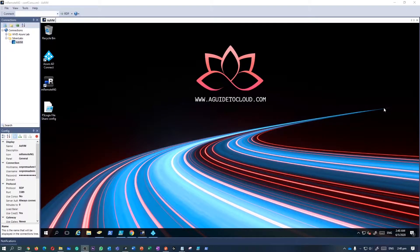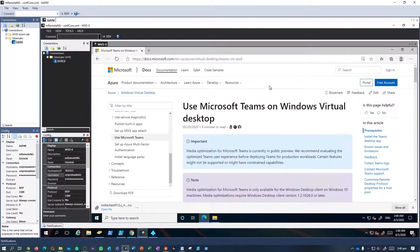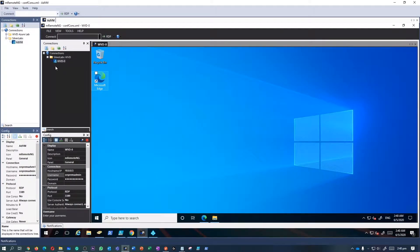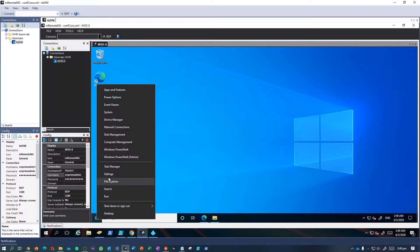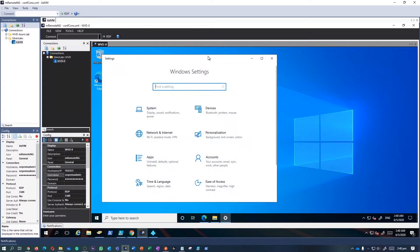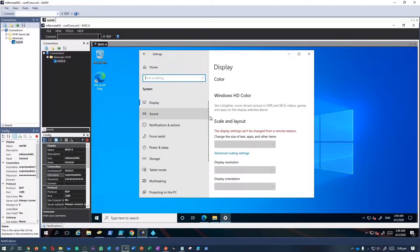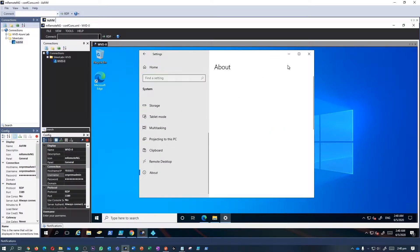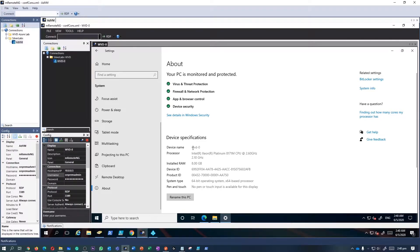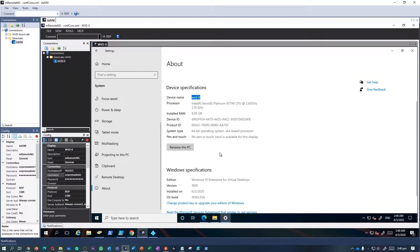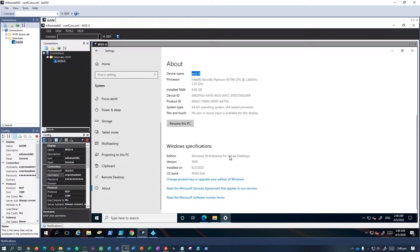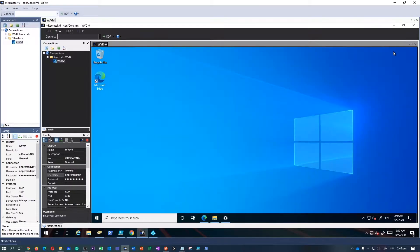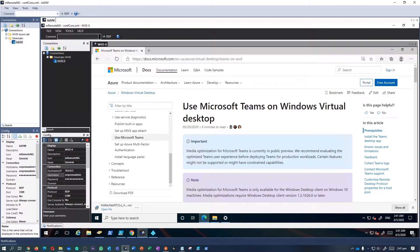Welcome back everyone, it's Sushant from A Guide to Cloud. Today we're going to see how you can install and configure Microsoft Teams per machine with AV redirection media optimizations, making sure your Windows Virtual Desktop session host aligns with the requirements for Teams running on Windows 10 single and multi-session images. I'm going to create an article with all the requirements and a step-by-step guide, which I'll put in the description below.